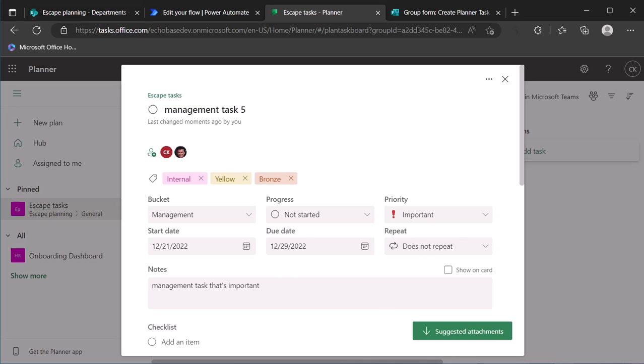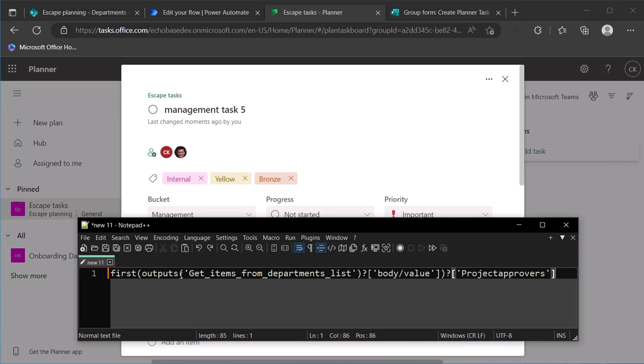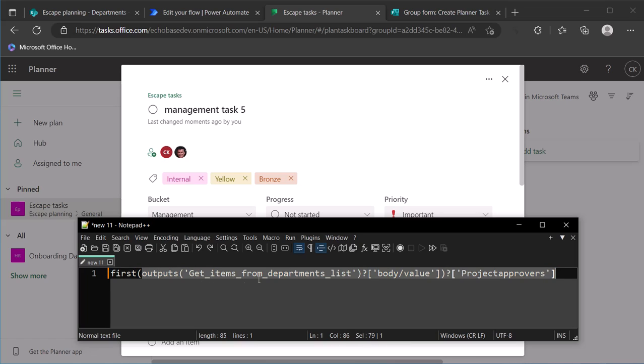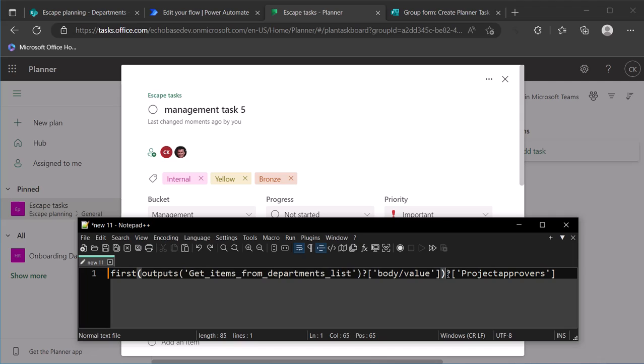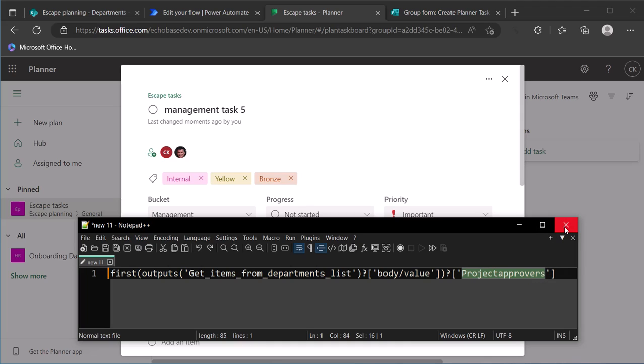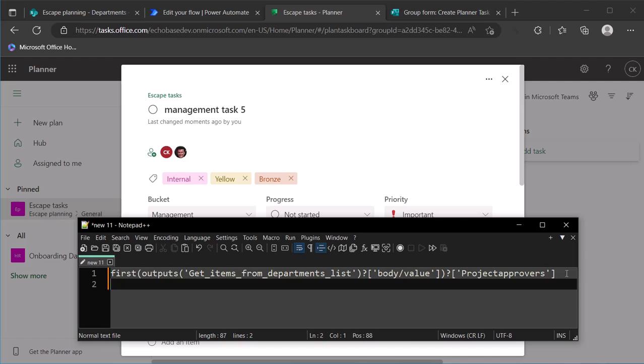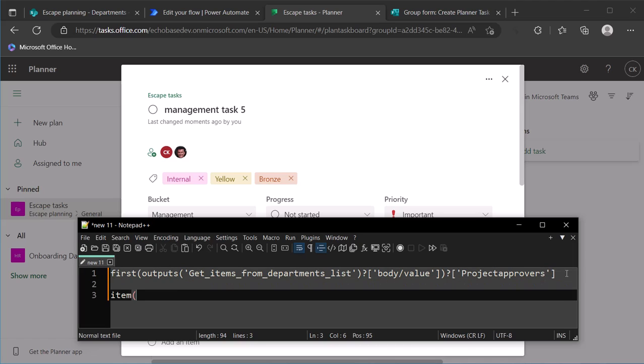And just to kind of highlight that expression that you need or the formula you need to use, so it's first and then outputs of your get items action, specifically the body slash value component of that, and then you just need to append to that the question mark and then square brackets single quotes and your internal column name for that multi-select person column.